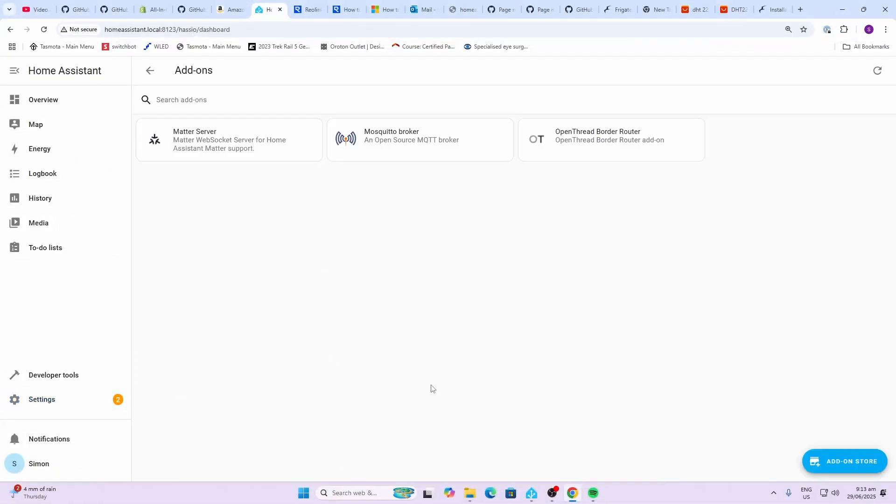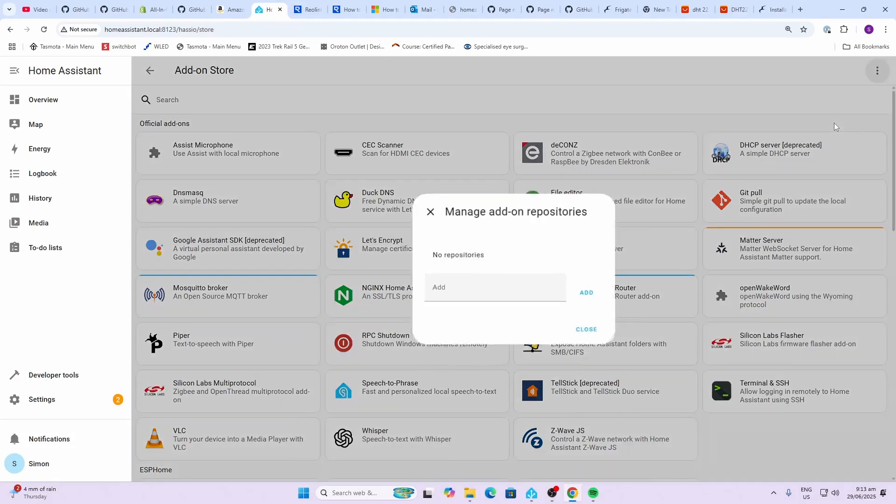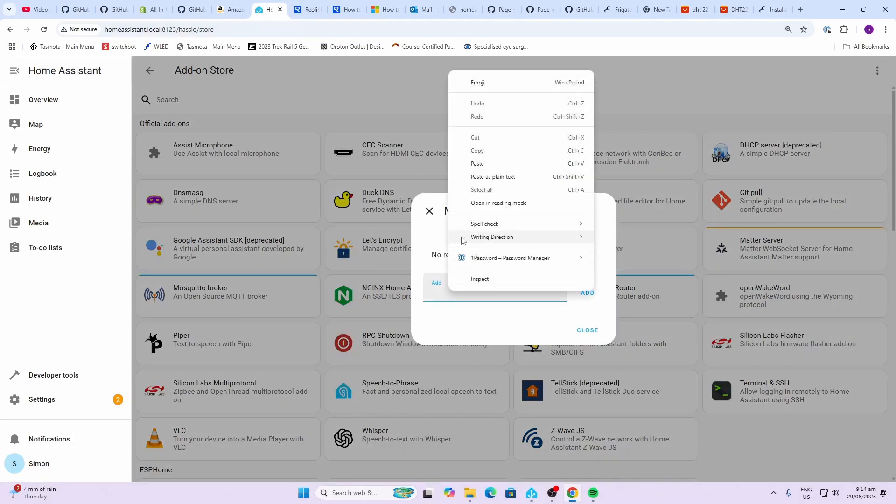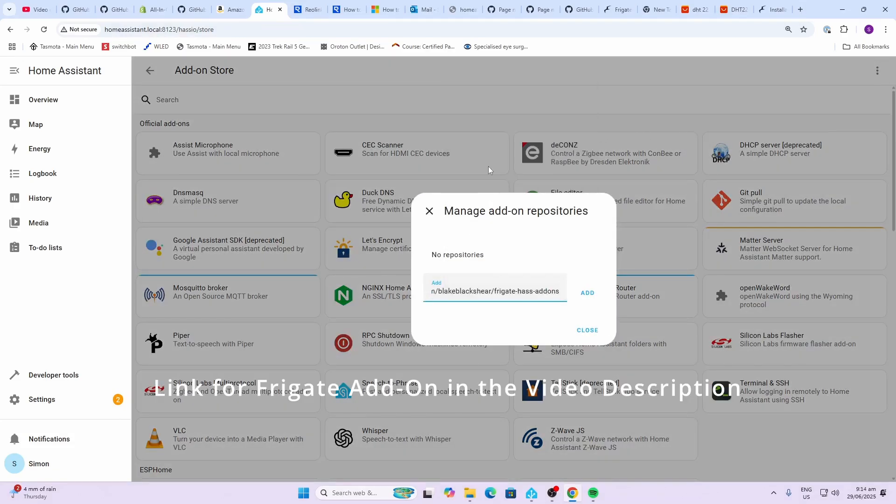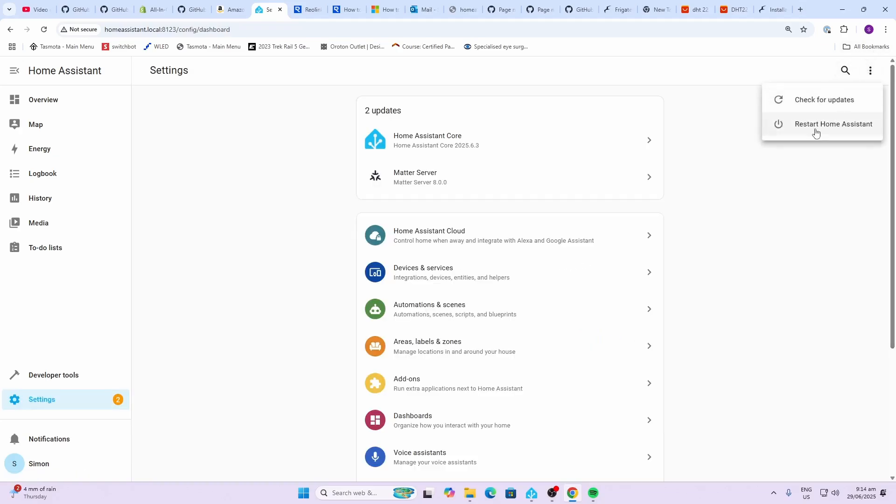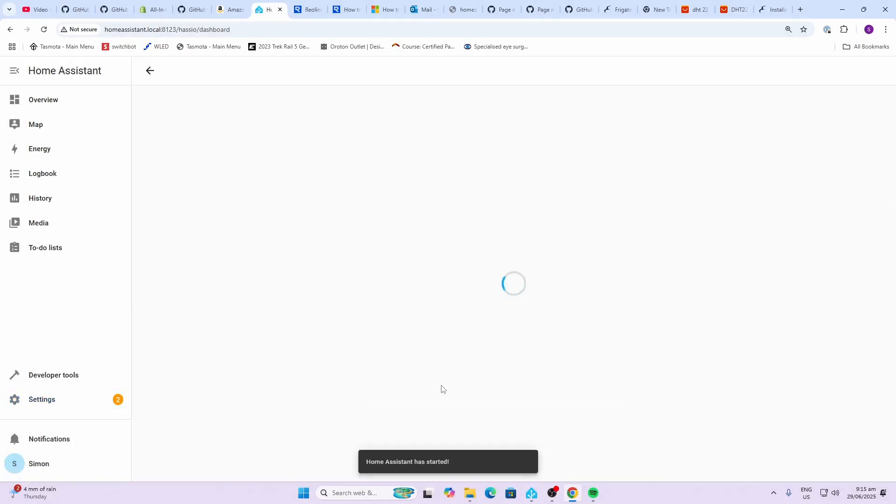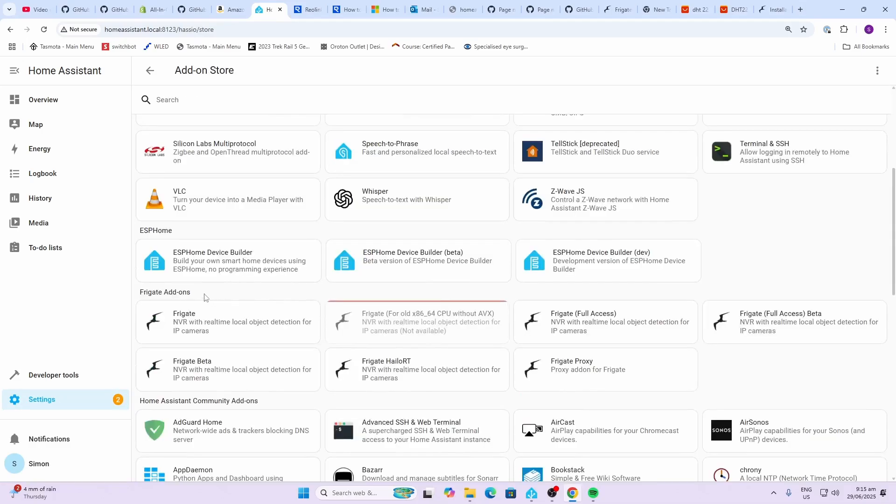Now we're going to go along to our add-on store within Home Assistant. We're going to go add-on store, a little blue button, then we click the three dots up the top here, click on repositories and we paste a link in there and we go add. Now we need to restart Home Assistant.